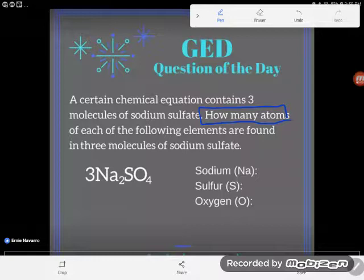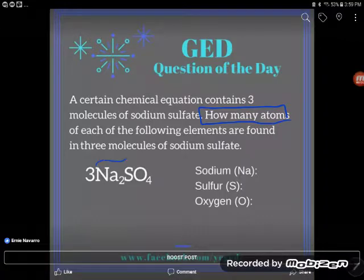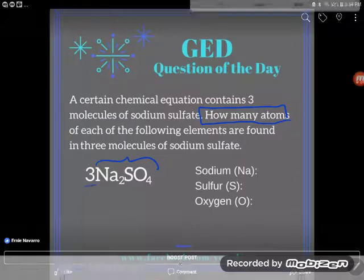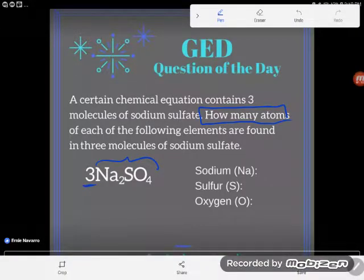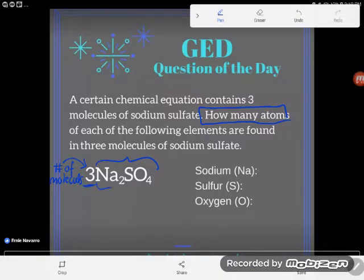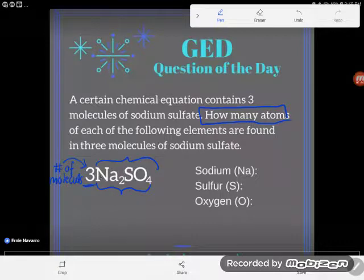Here's why you don't have to have anything memorized: if they ask something like this, they will write out the chemical formula for you. You just have to know how to read it. The big number out in front — like a coefficient in math class — tells you the number of molecules, and the rest of the formula gives you a recipe for that molecule, telling you how many atoms of each element are in each batch.